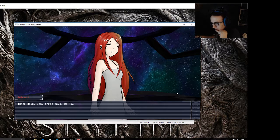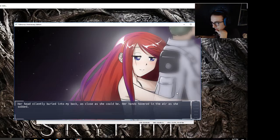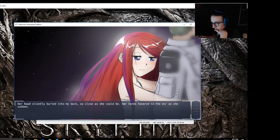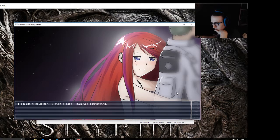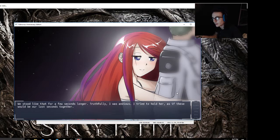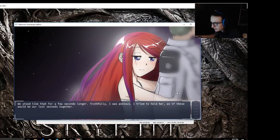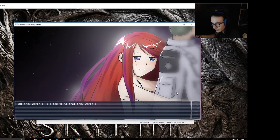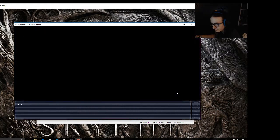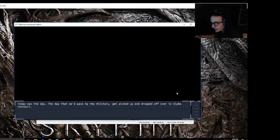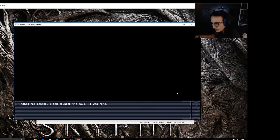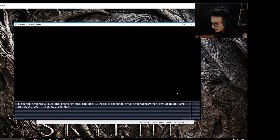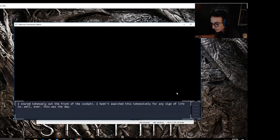I got through to her. I saw it in her eyes. There was nothing else to say. She leaned closer, the emotional weight was there even if the physical was ethereal. I'll protect you too. I won't let anything happen to you. Count on me. Three days, three days and we're home. Three days, yes. We stood like that for a few seconds longer. Truthfully, I was anxious. I tried to hold her as if these would be our last seconds together. But they weren't. I'd see to it that they weren't. Today was the day, the day that we'd pass by the military, get picked up and dropped off over in Alpha Centauri. A month had passed.